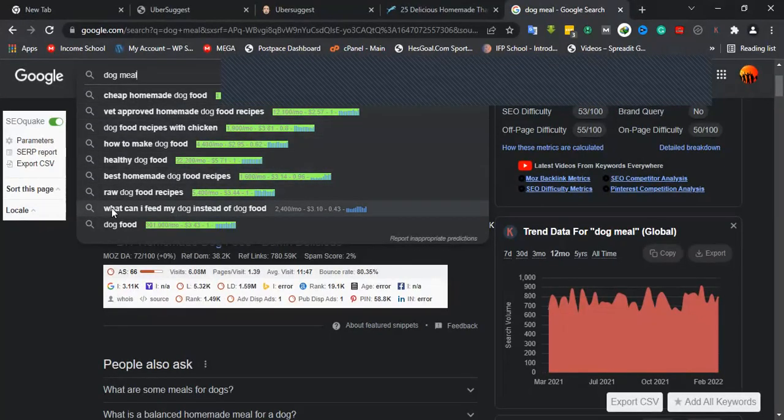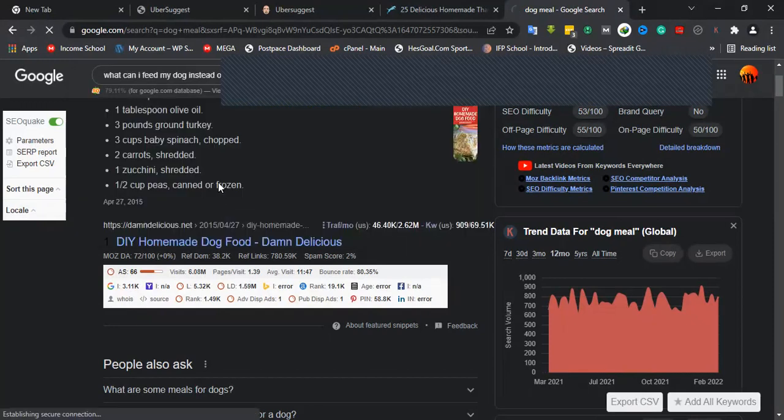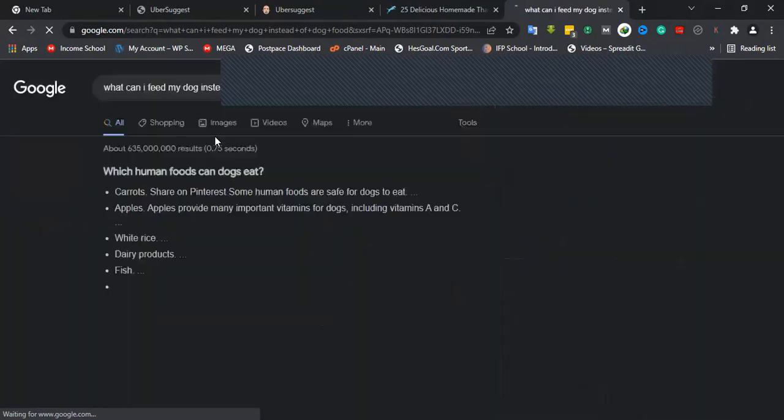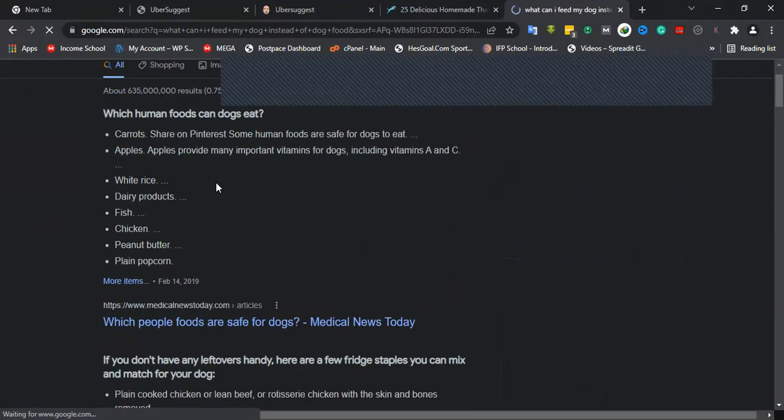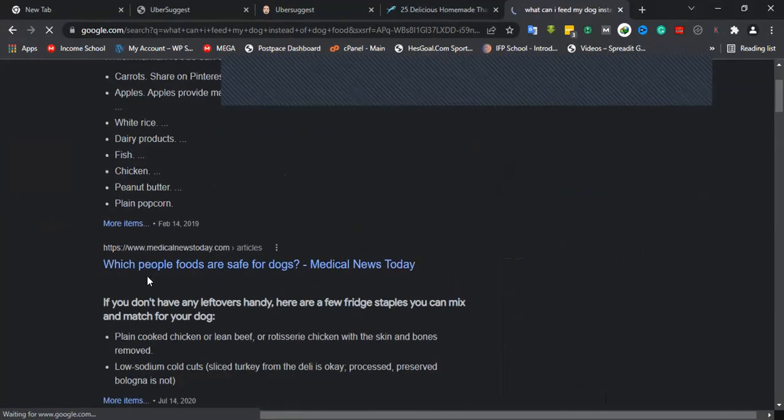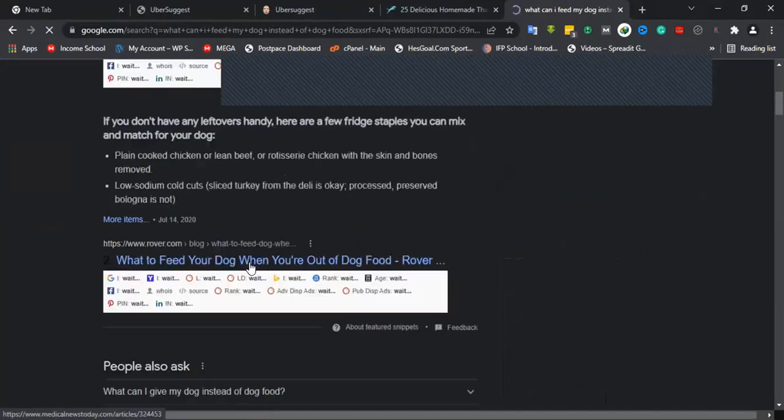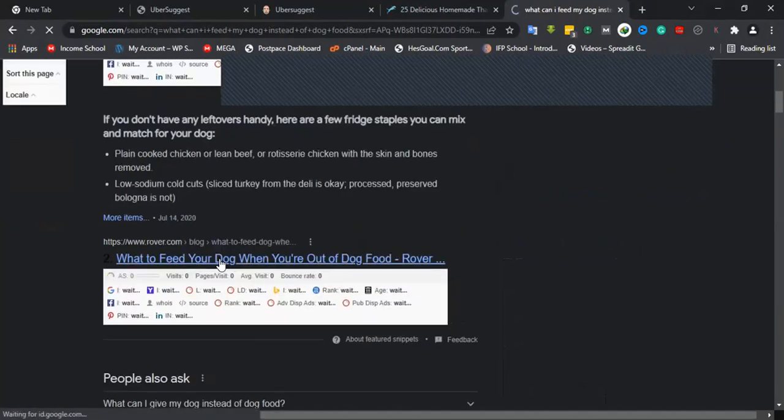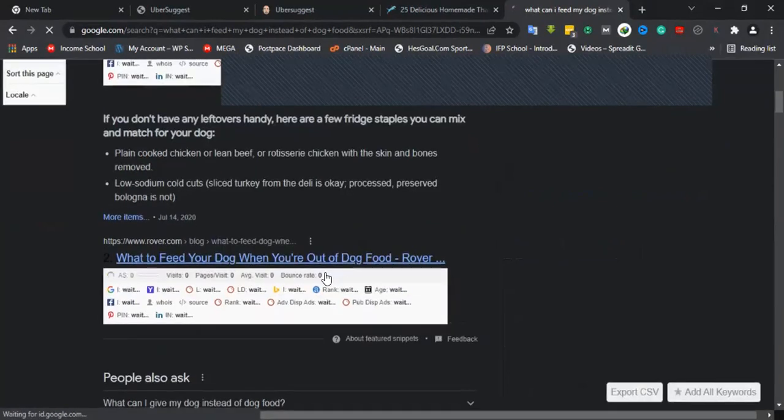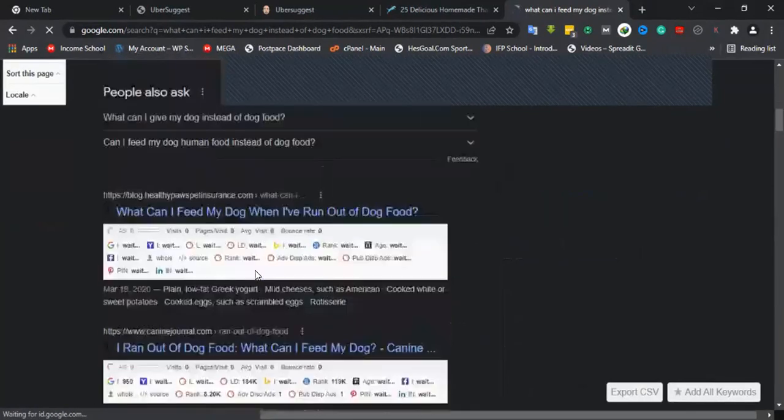Let's say you're in the pet niche writing about pets. There are some keywords here I can target like "what can I feed my dog instead of dog food." Let me see the competition.